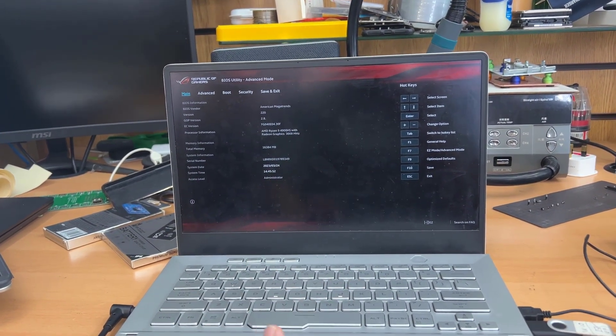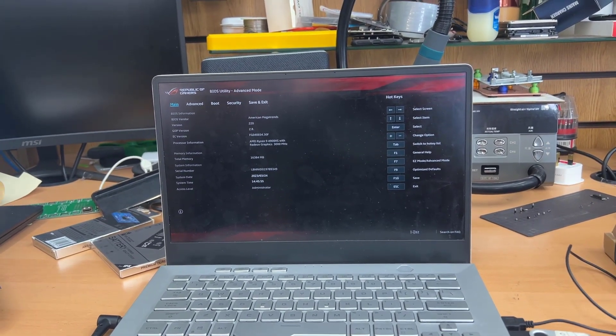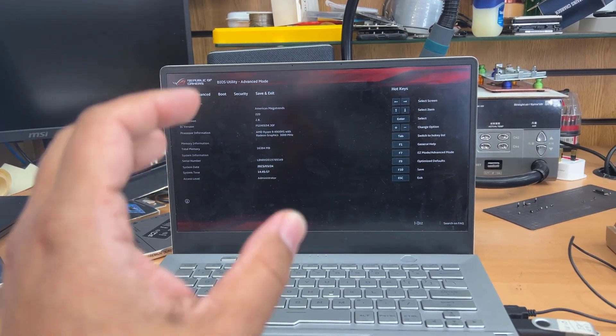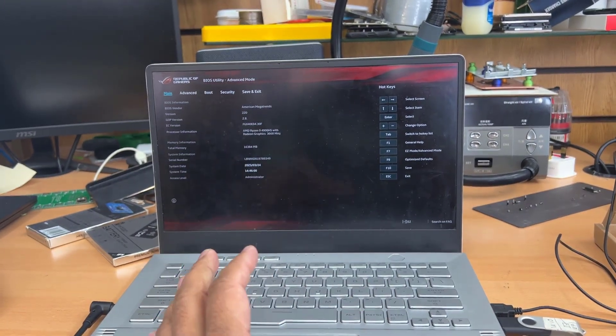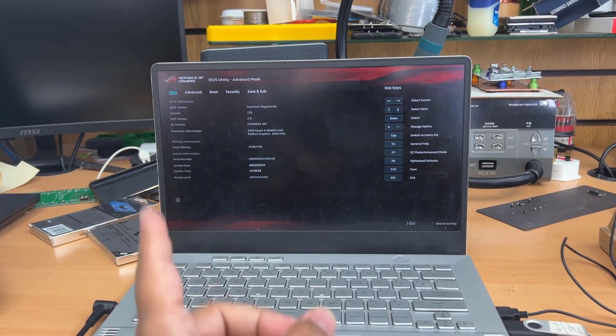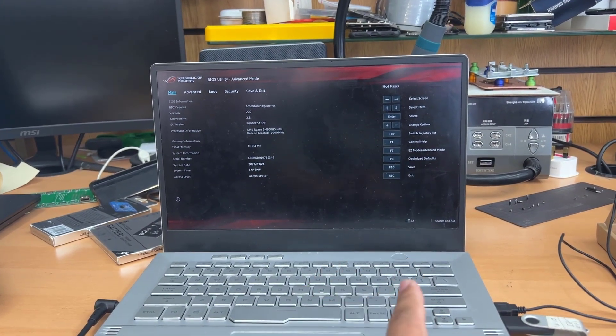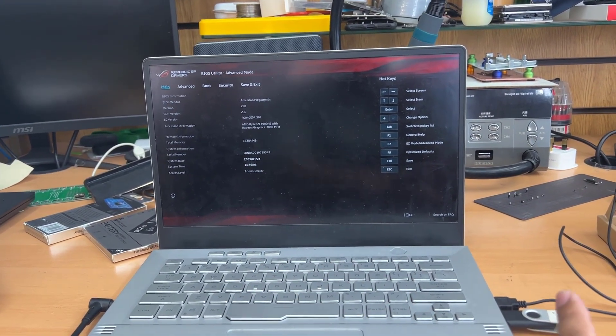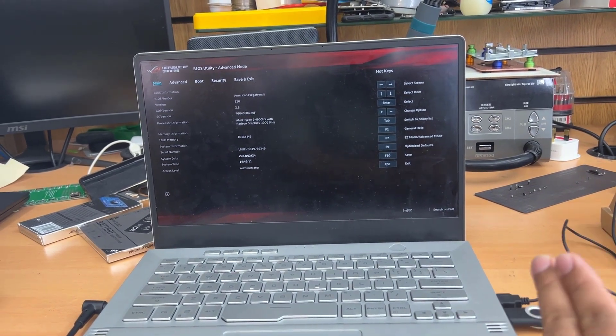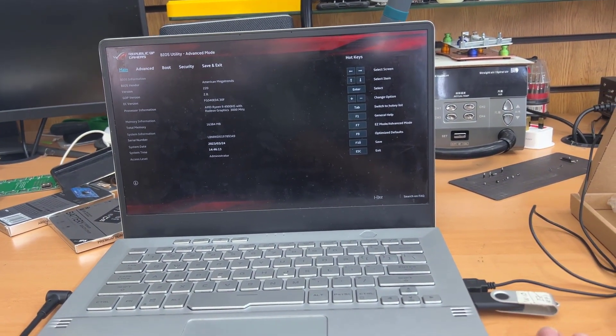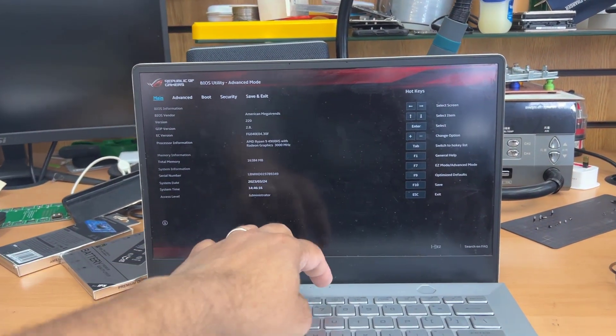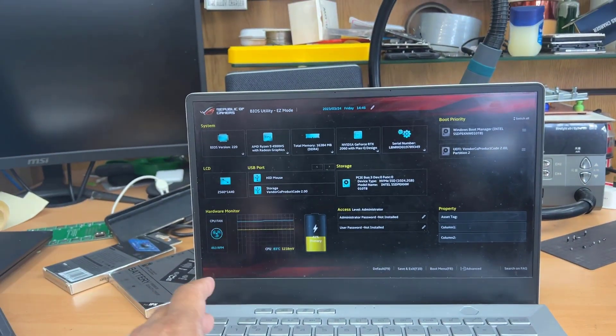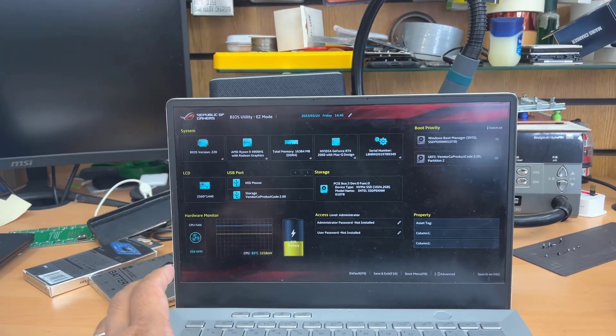So in this situation, still you can reinstall Windows. But it depends. For example, if your current Windows is in UEFI environment, then your external USB bootable thumb drive has to be in UEFI. If your internal running Windows is in legacy mode, then your external bootable USB thumb drive also has to be in legacy mode. Then you'd be able to do that.